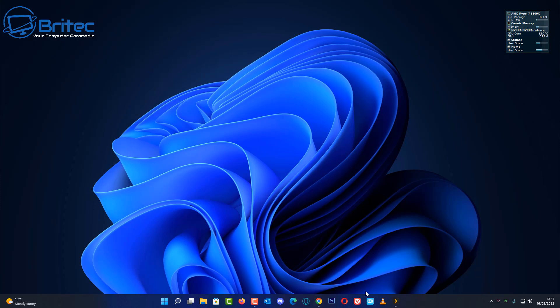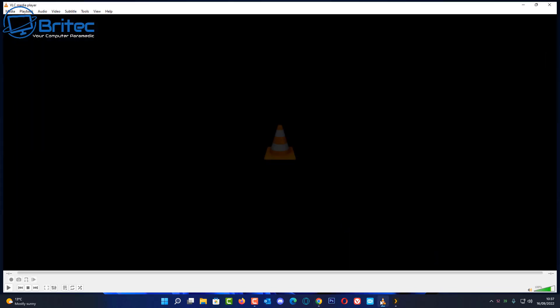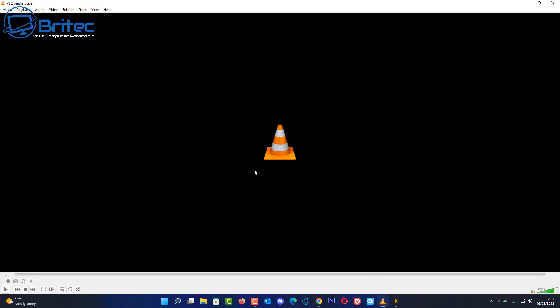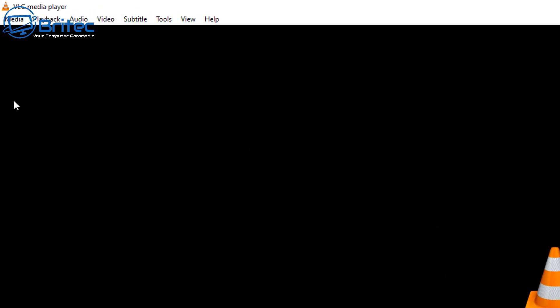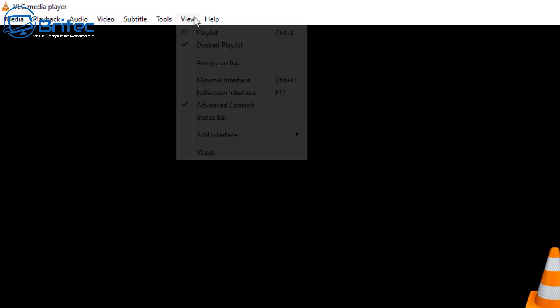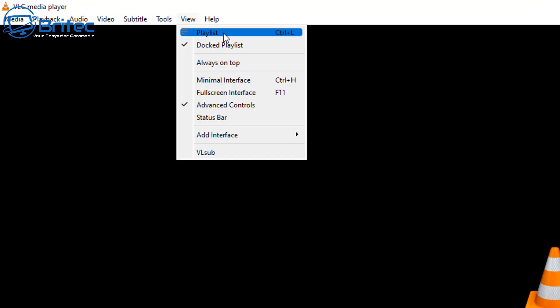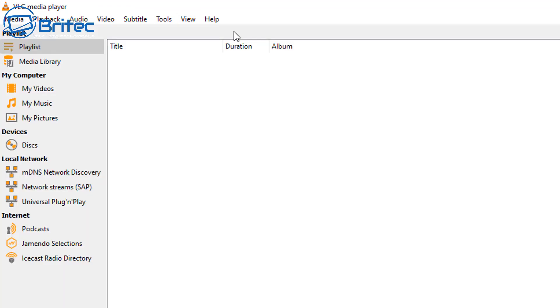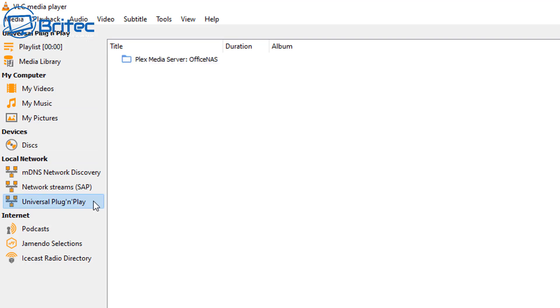So let's go ahead and click on VLC media player and you will be presented with something looking like this. Go up to the top menu system here and click on View and then click Playlist. Now you're going to be seeing a network area which is your local network. Universal plug and play, that's what we're interested in here.